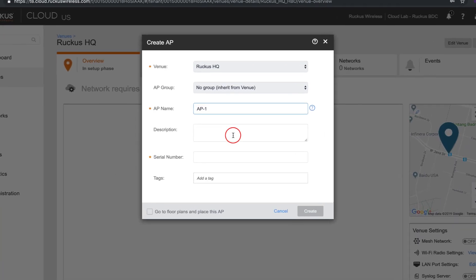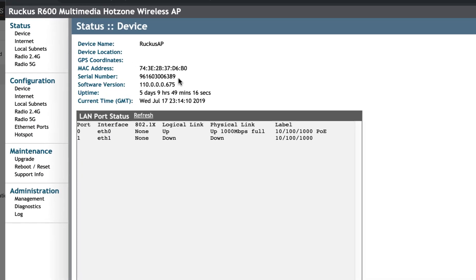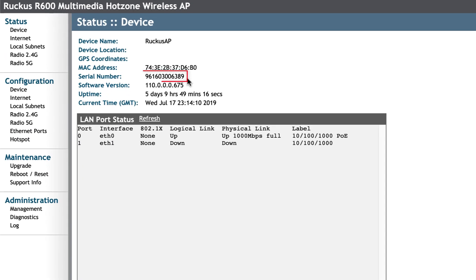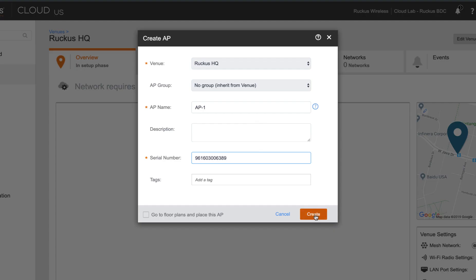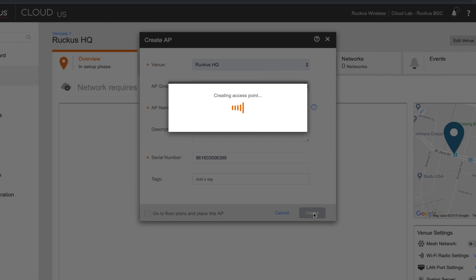So from here, we're just going to give the name of AP1, which is the default, and now we need the serial number. I've gone ahead and copied this from the AP's GUI page earlier, which you can see here. All right, to finish this up, we're going to click on Create. Now what we're doing is we're installing this access point within the venue because it's specific to the serial number.